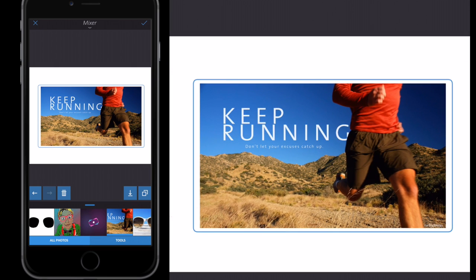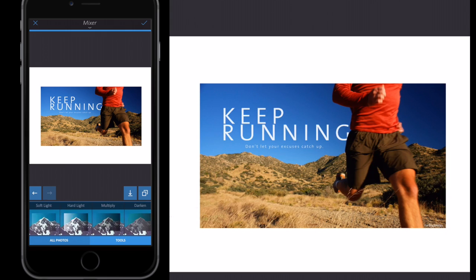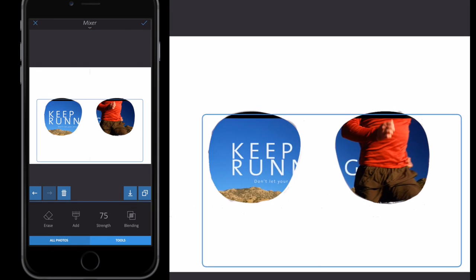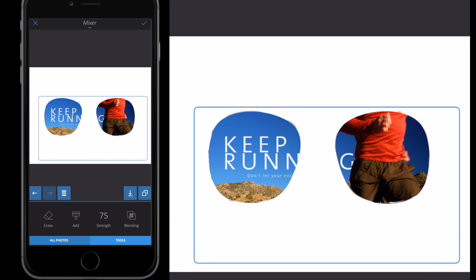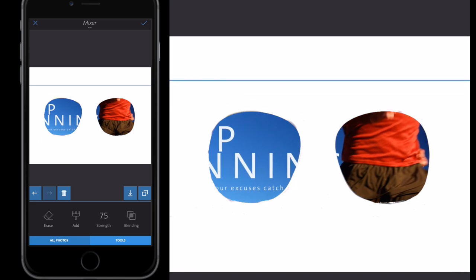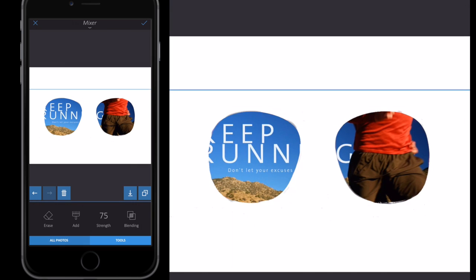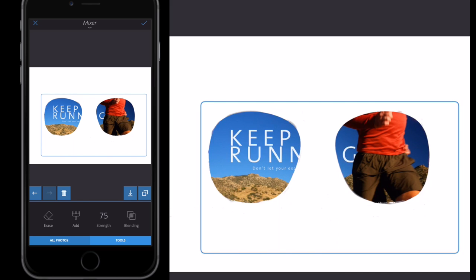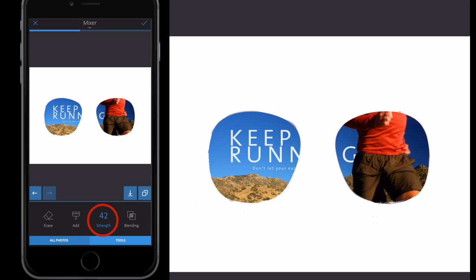Resize the second image by pinching and squeezing to a size you're happy with. Go to Tools > Blending, scroll to the right and select Lighten. With Lighten selected, go to Tools again to move and resize the image — pinch and squeeze to resize, then move it around with your finger. Position it so you can actually see the phrase 'Keep Running' clearly in the lens. Select Strength and make sure it's up to 100, then click the tick button.